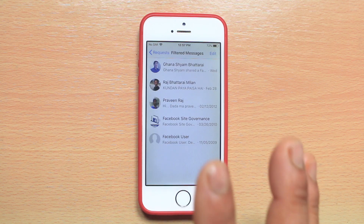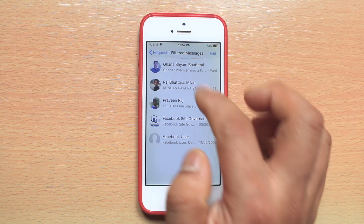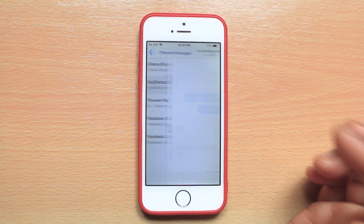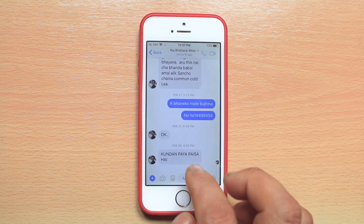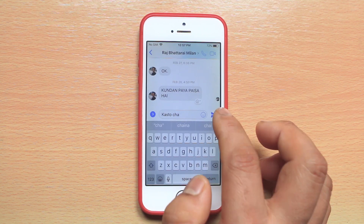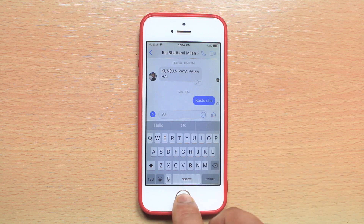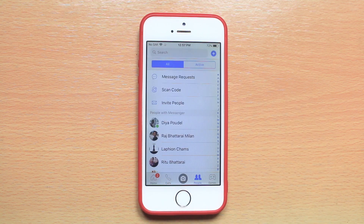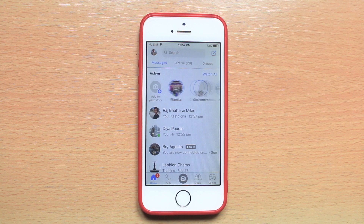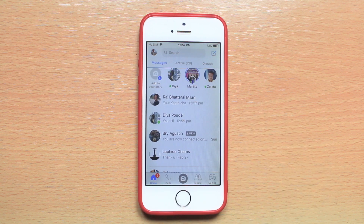In case you want to remove the contact from the ignored list, open the contact and send a reply. Once you send a message, the contact will appear again on the home screen. Thank you.